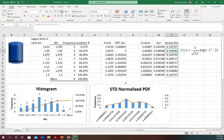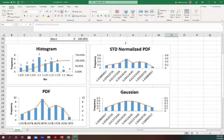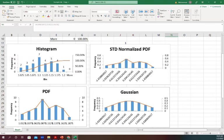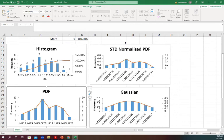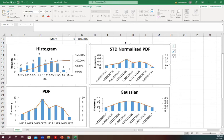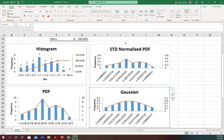This was the last part of our basic analysis. We created the histogram, then probability density function, and from the probability density function we created the standard normalized probability density function - the Z values - and then from there we created the Gaussian or normal distribution. So thank you.